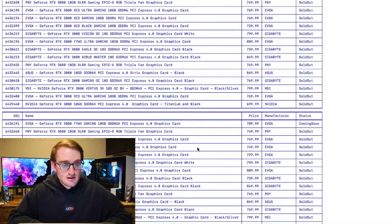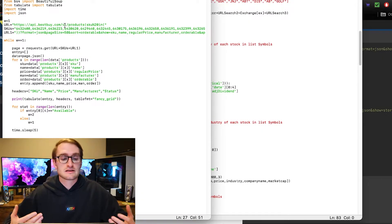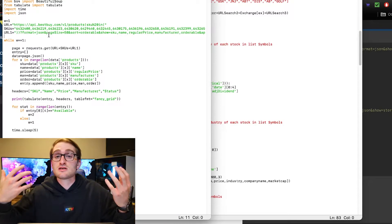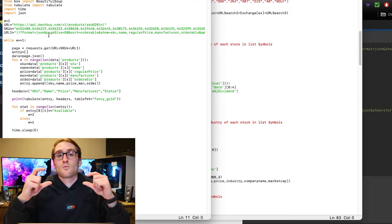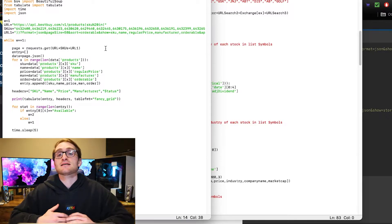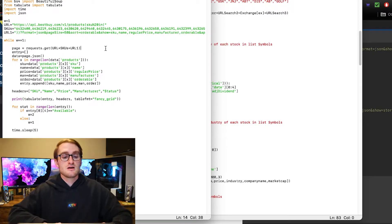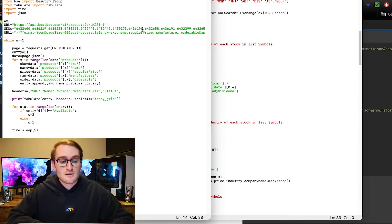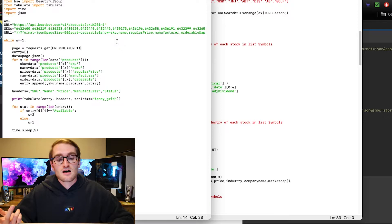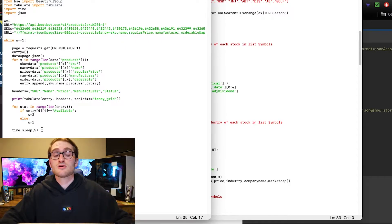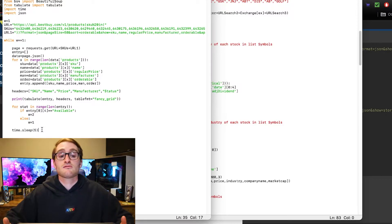The actual API address splits the URL into three strings: the first part of the Best Buy API URL request, then a list of SKUs so you can easily add or remove SKUs, and then the last part of the URL defines what I'm returning — format JSON, page size 50 so I can return 50 different items, sorting by orderable so available items go to the top, and showing the SKU, name, regular price, manufacturer, and whether it is orderable. All of that in 35 lines of code.